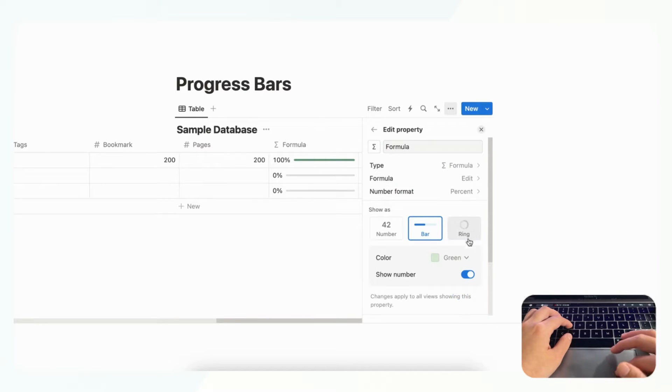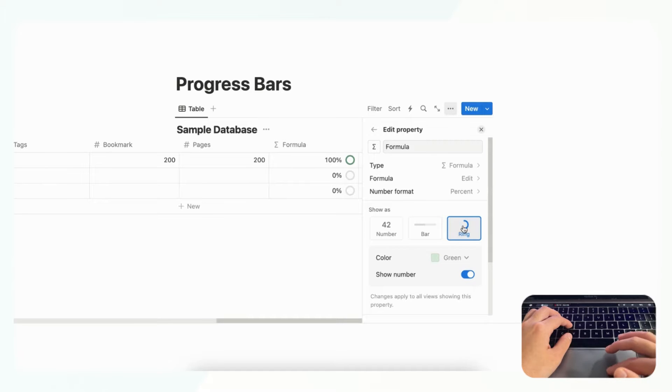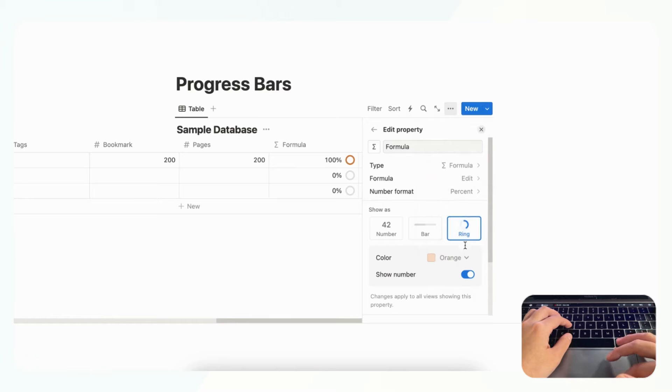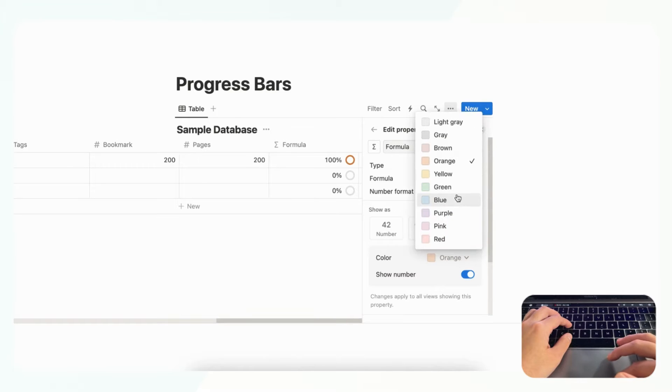So this is what you need to do if you want it into a progress ring, and you can change colors as we mentioned before like this depending on your needs, and whether or not you show the number.